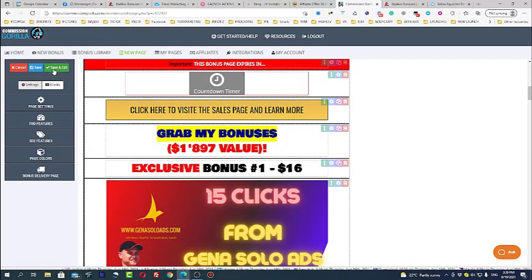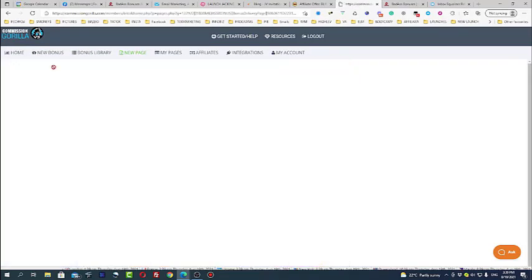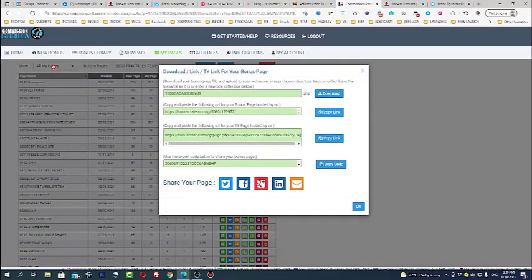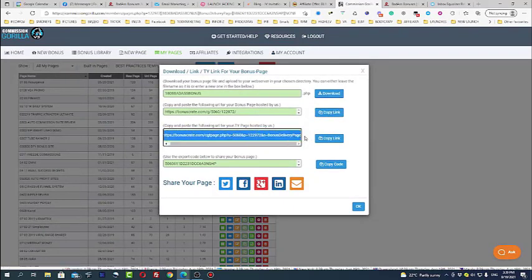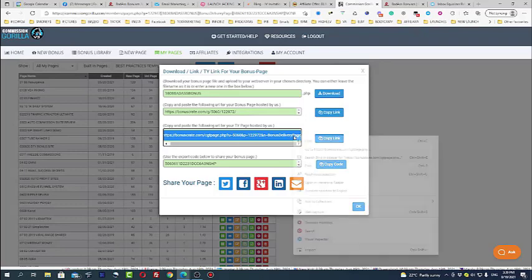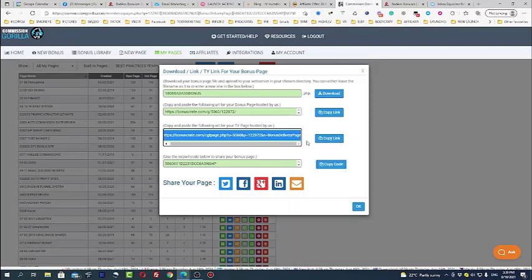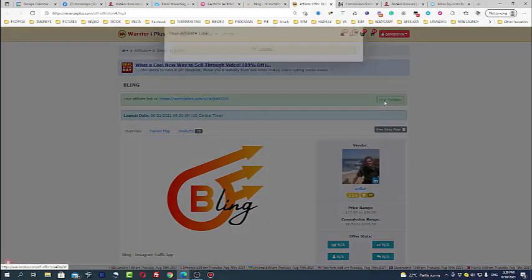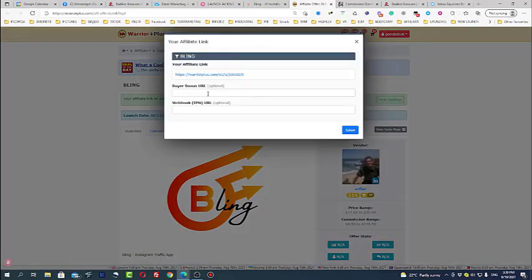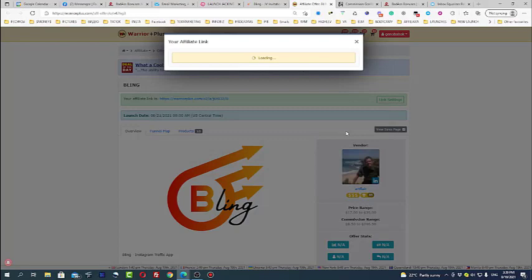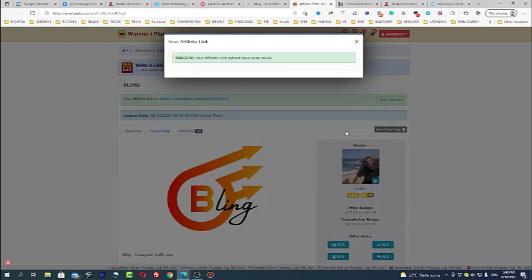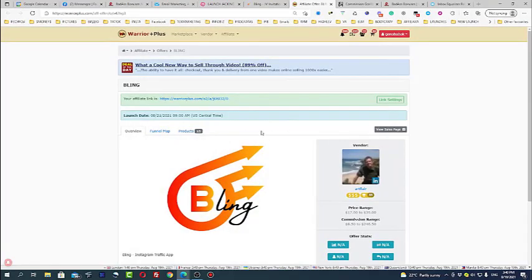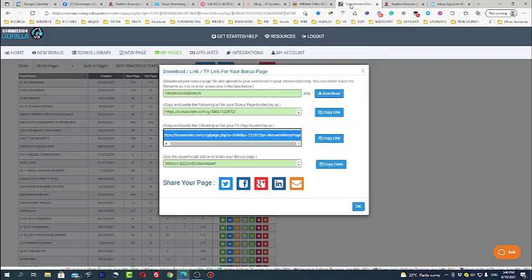Using Commission Gorilla you'll be able to create your special link. I should copy it, copy the link and this is my bonus link which I go to link settings and I put it here buyers bonus. So when the guy actually will buy this using my link he will get access to this bonus immediately with the purchase. This is actually why it's so important.